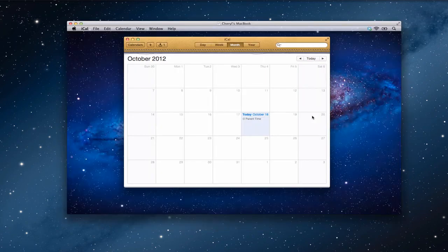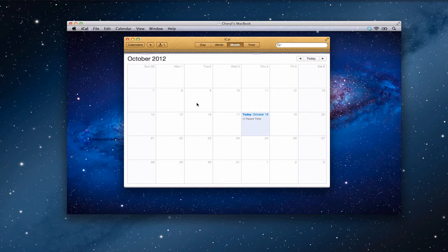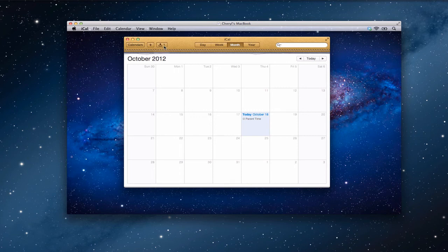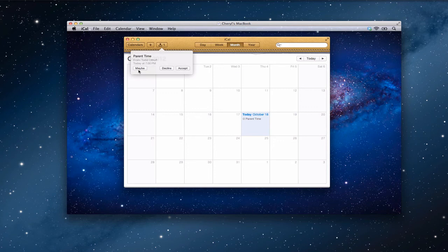Okay, so here I am over on my wife's computer. And so her calendar is up, ready to go. And you'll notice she's got a little invitation up here. If I click that, you notice it says parent time. And it's the invitation. It's the event that I sent. And she has the opportunity to say maybe, decline or accept. So let's just say accept.